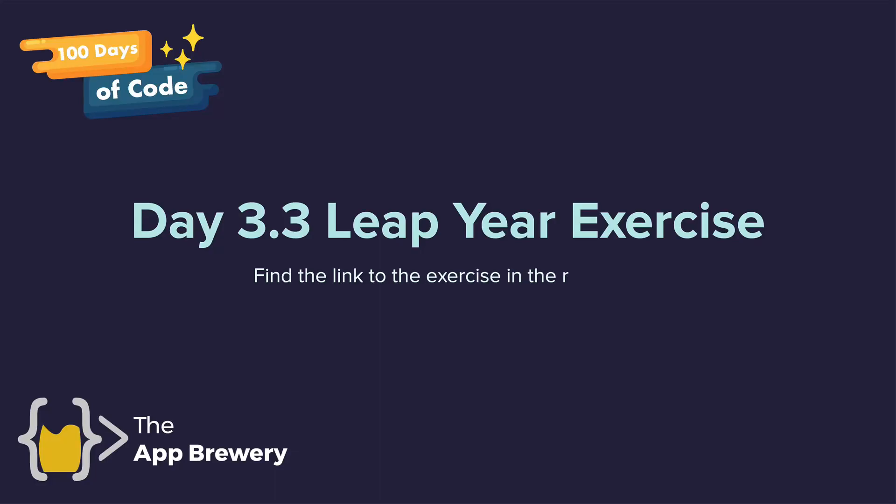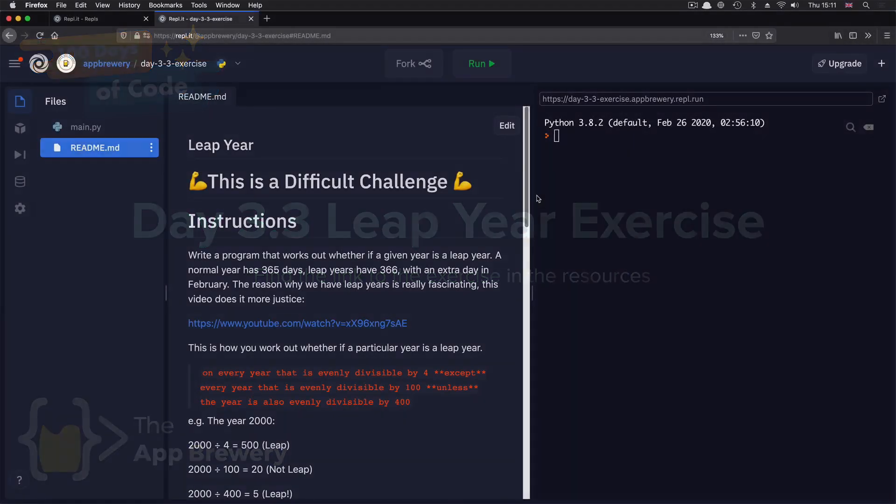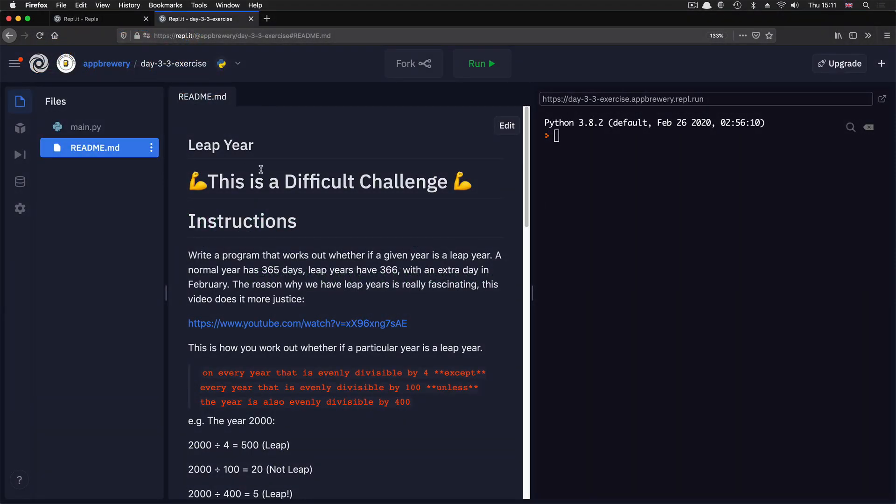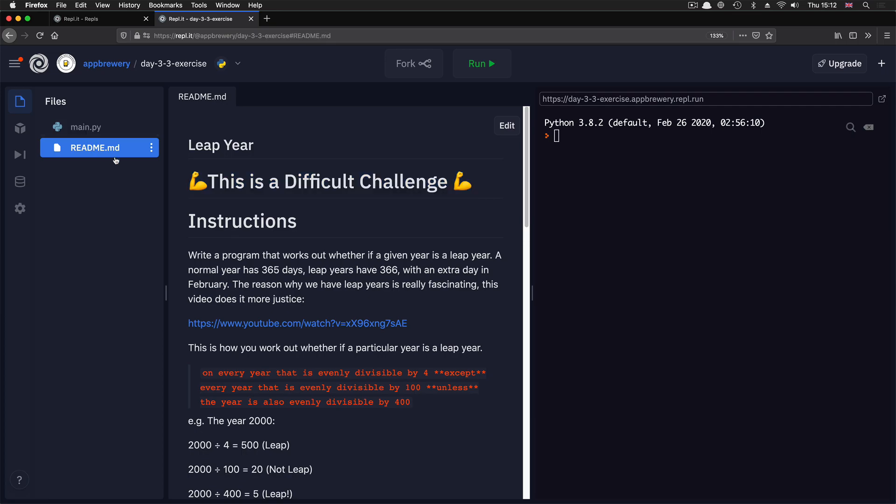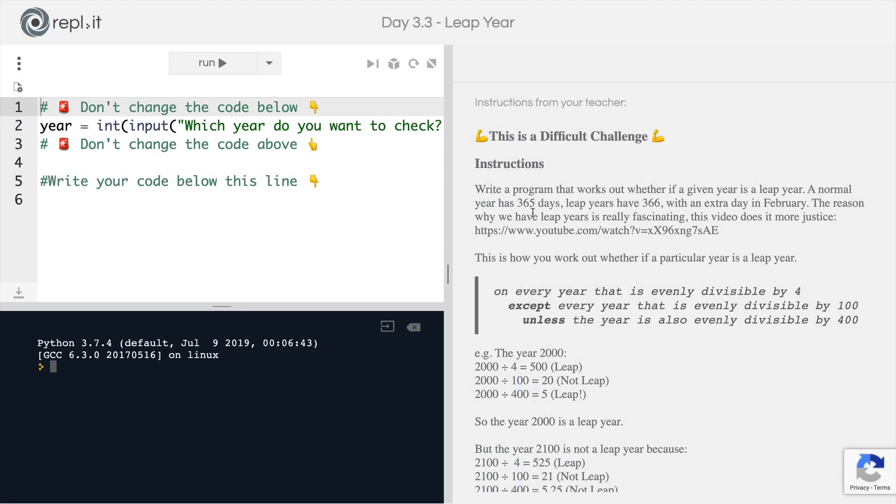Hey guys, so I've got another code challenge for you and this one, as the title suggests, this is a difficult challenge and this is something that I expect some of you might need to spend 15-20 minutes on,